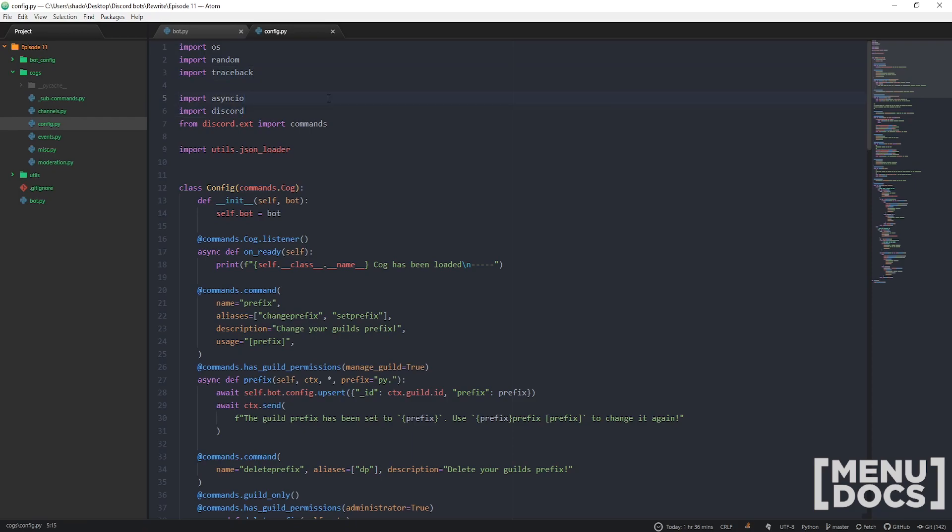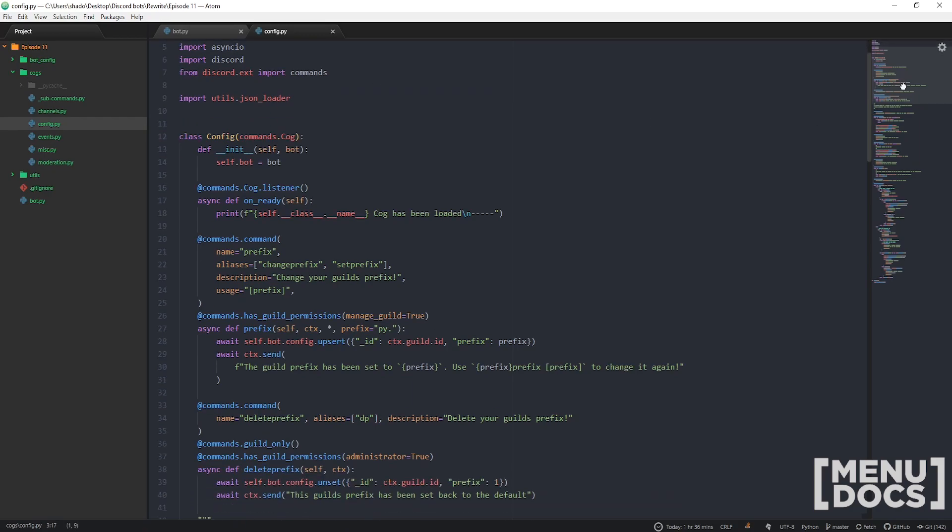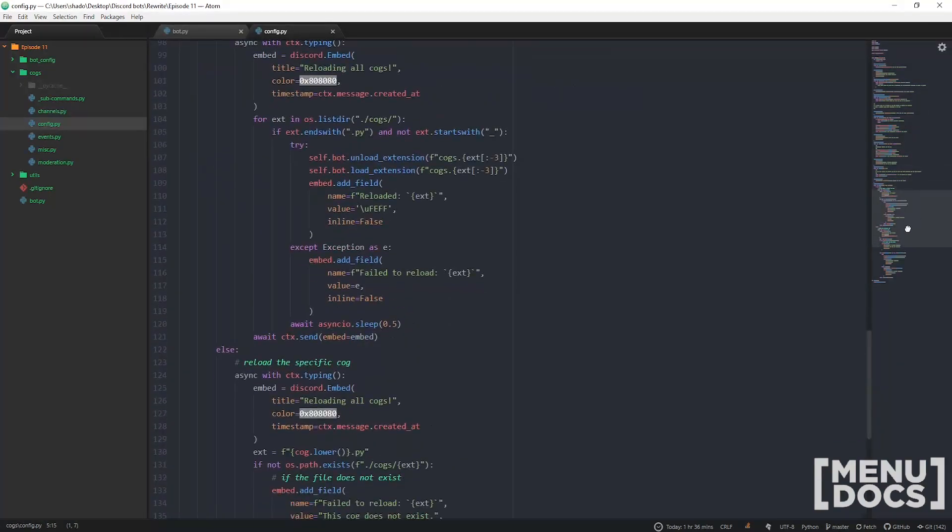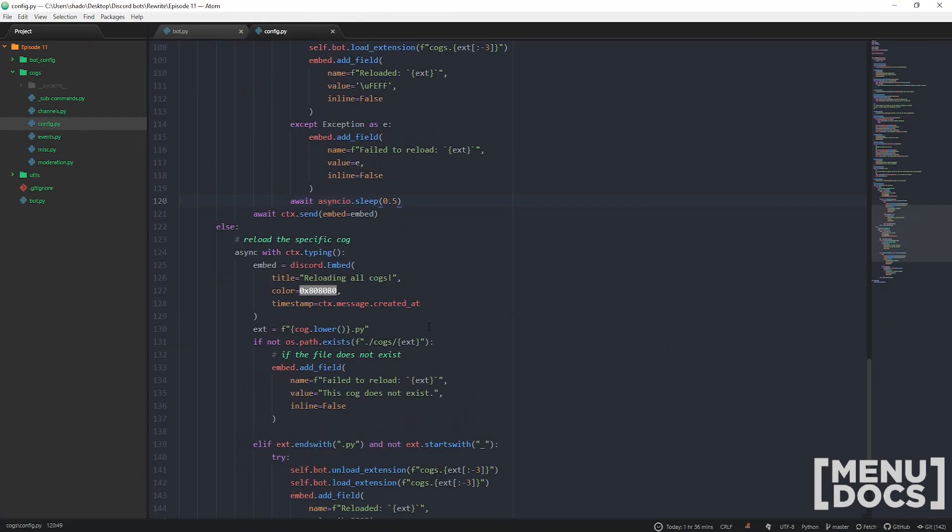It's up to you guys to make your own load and unload commands. I trust you can do it. It's essentially the same except you don't want both of these, you only need one. Just make sure you're importing traceback and asyncio because of timeouts. Other than that, this is Scummers from Menudocs signing off from episode 11. Have a good week, y'all!